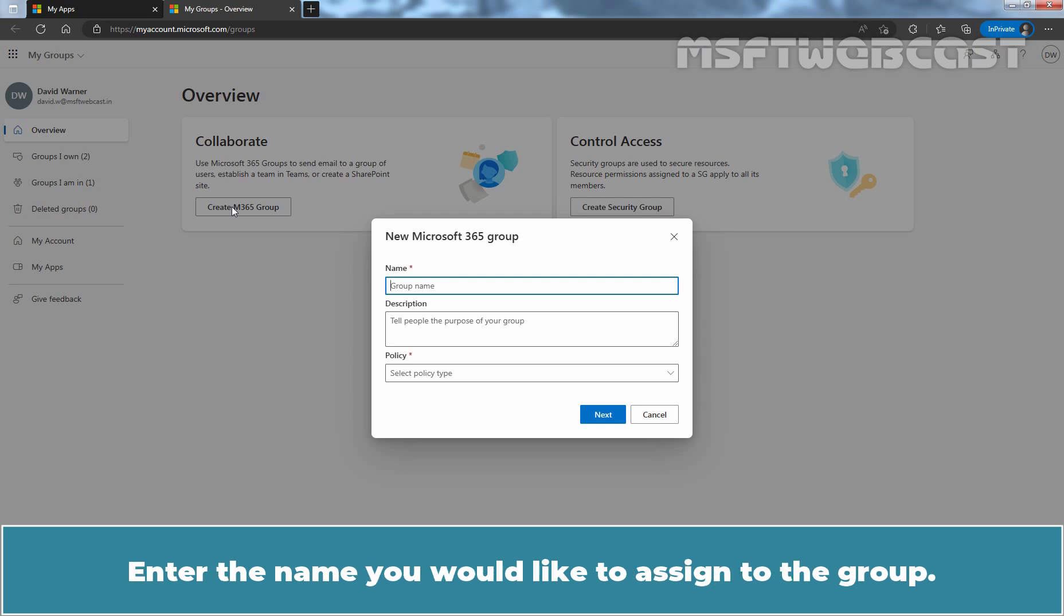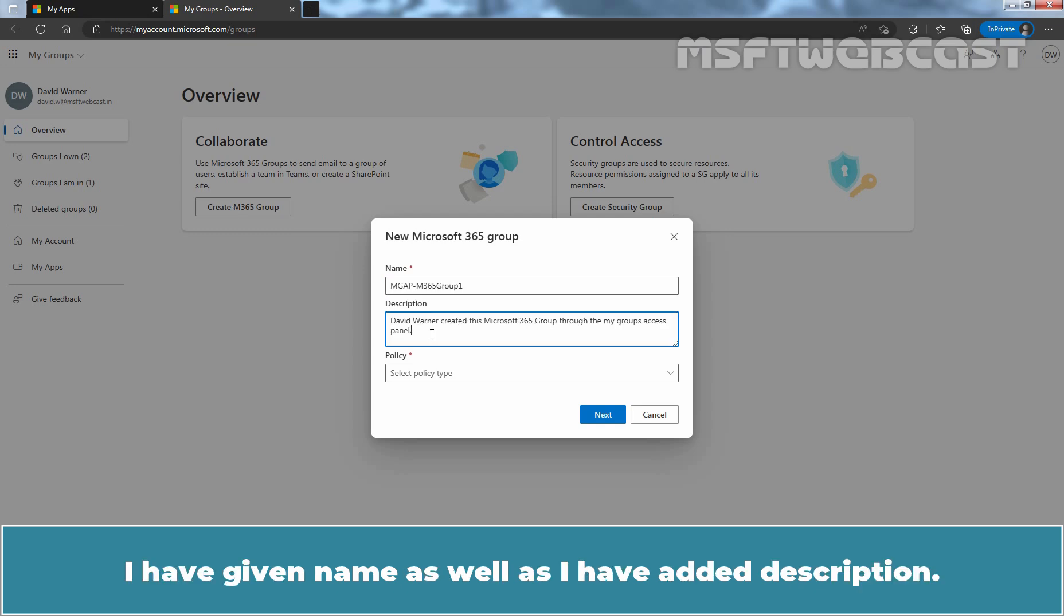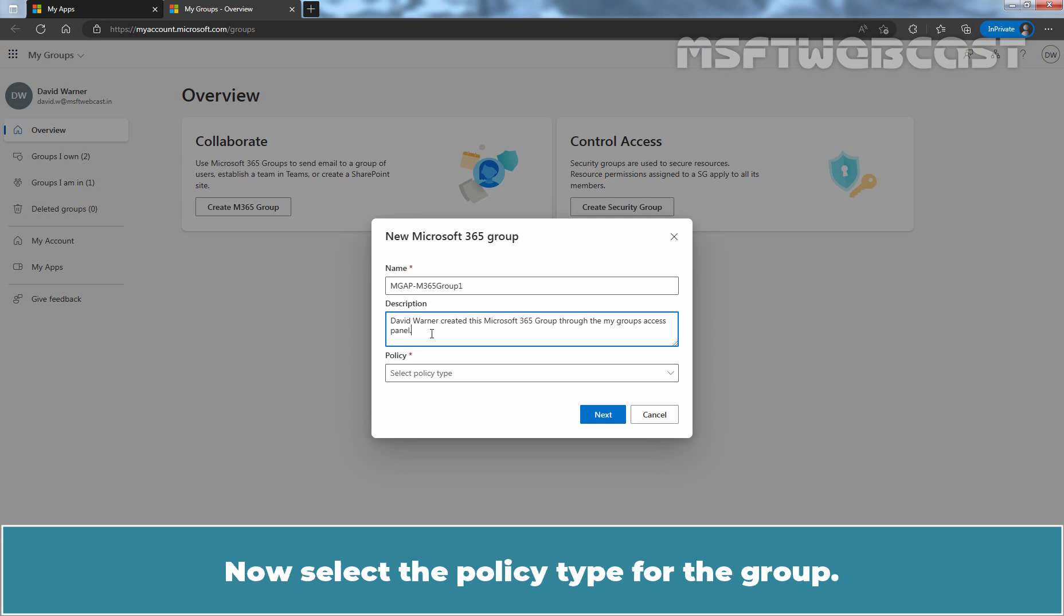Enter the name you would like to assign to the group. I'll name it M365 Group 1. I have given a name as well as I have added a description. Now, select the policy type for the group.